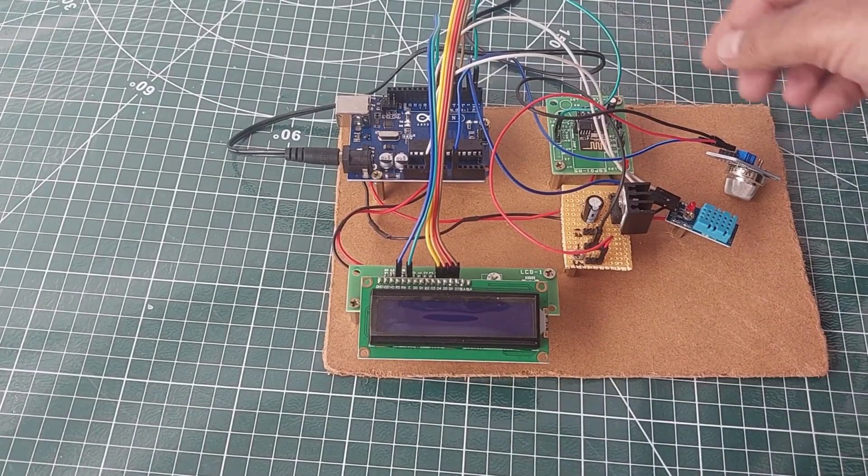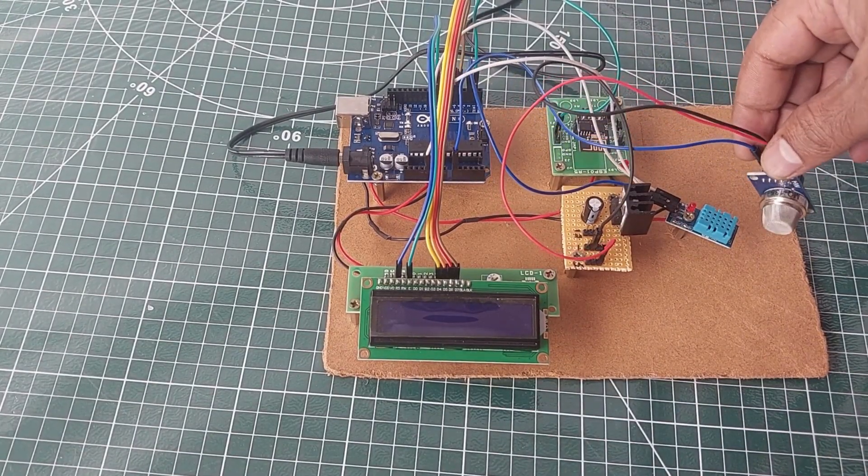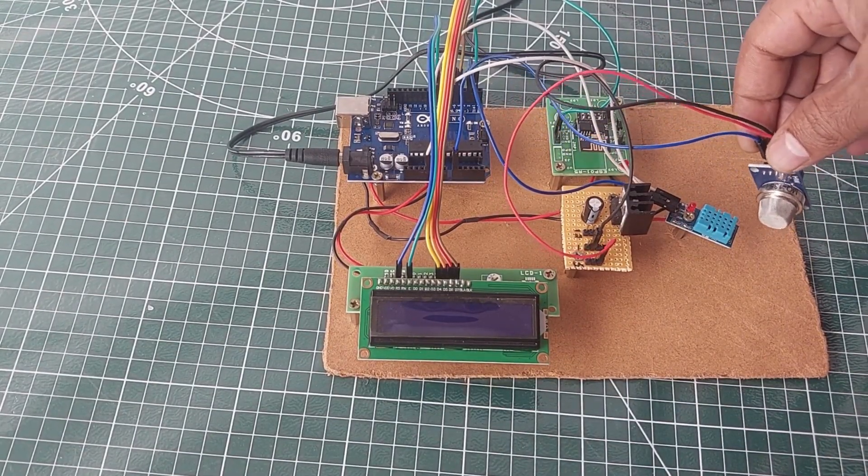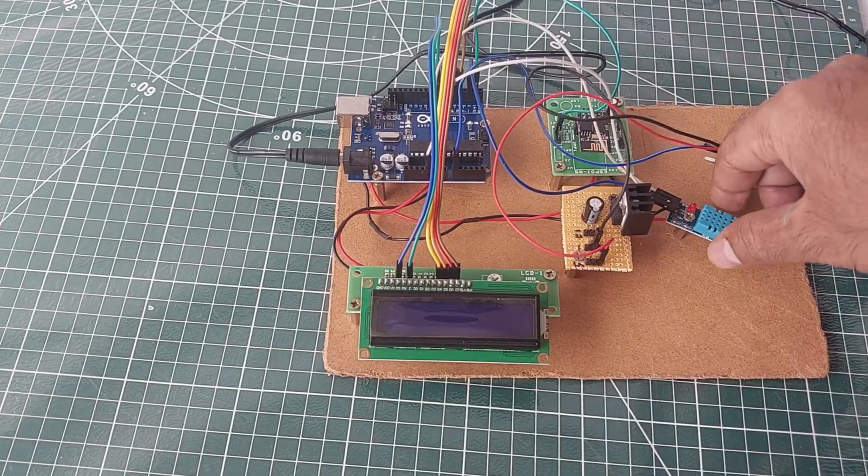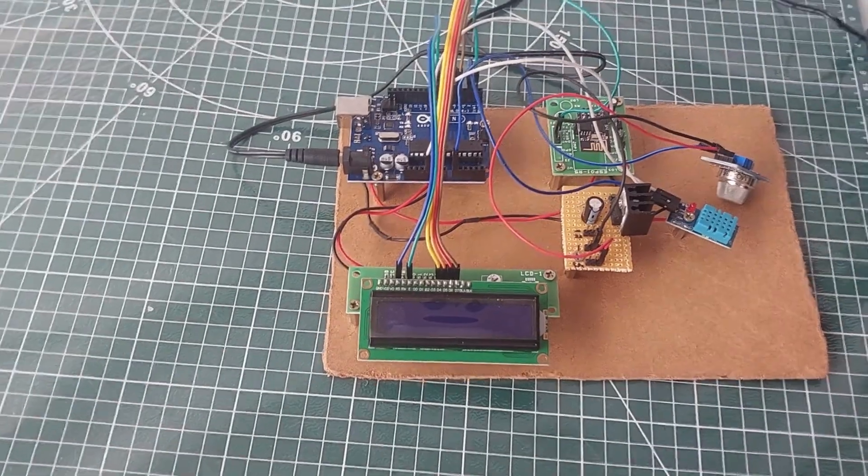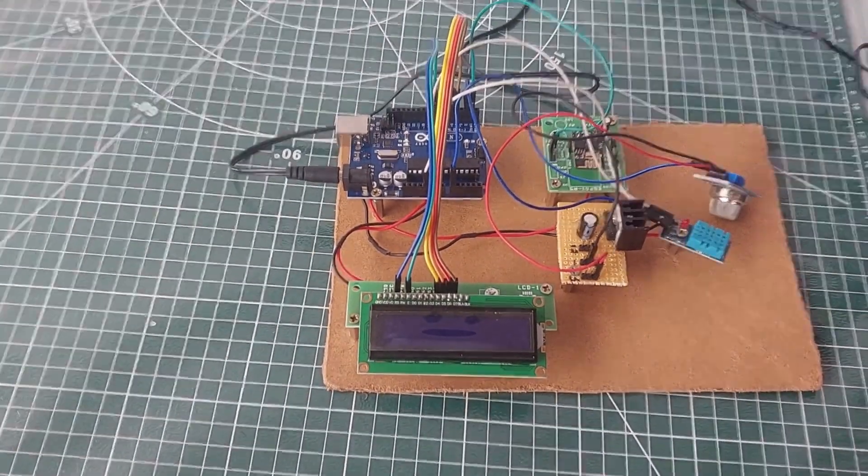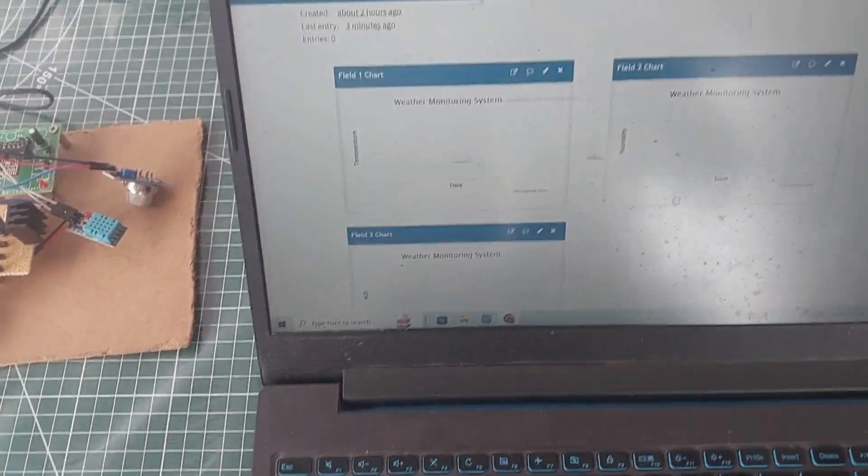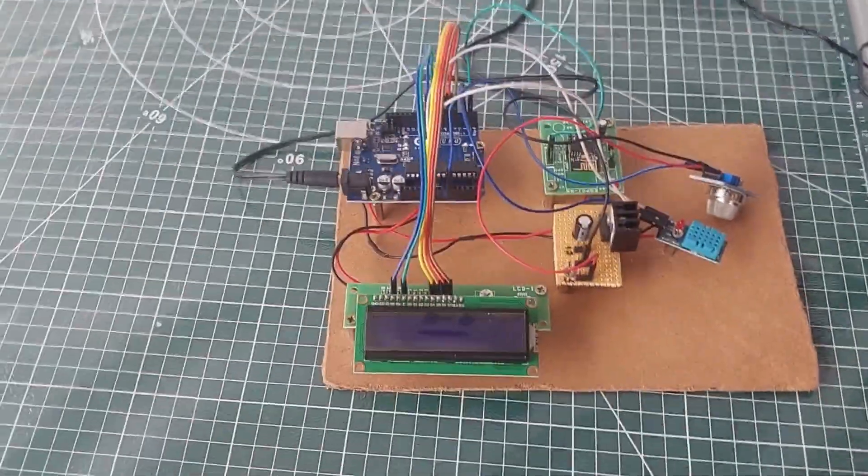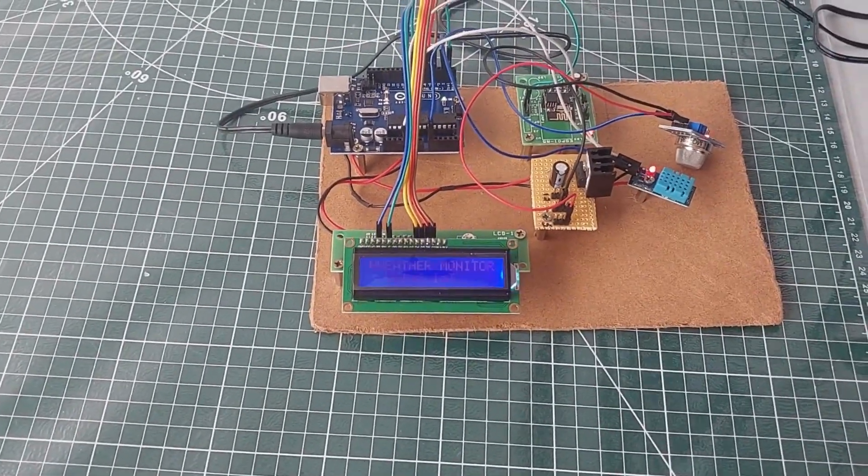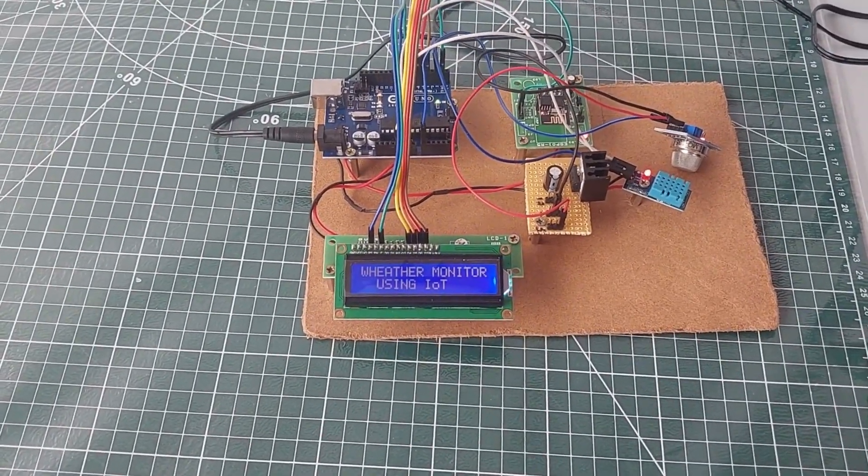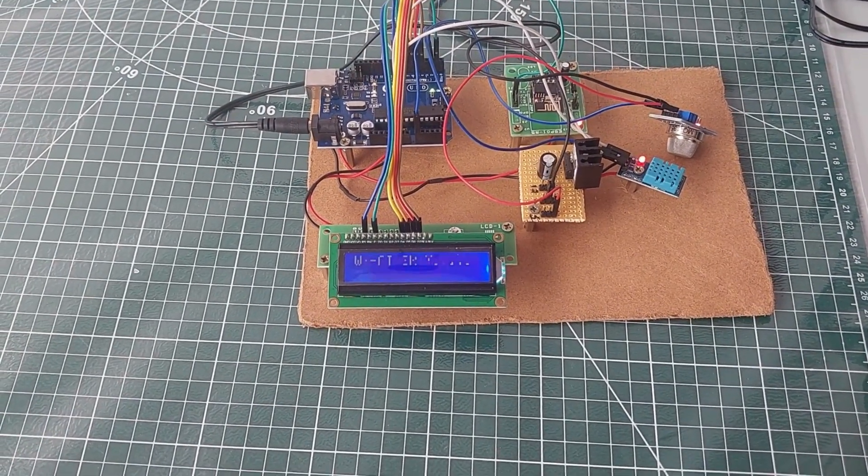For connectivity, we've integrated an ESP01 module as the Wi-Fi interface. This is the air quality sensor, and right here is the DHT11 sensor responsible for measuring temperature and humidity. Now let's power on the device. The system will immediately start reading the environmental parameters.